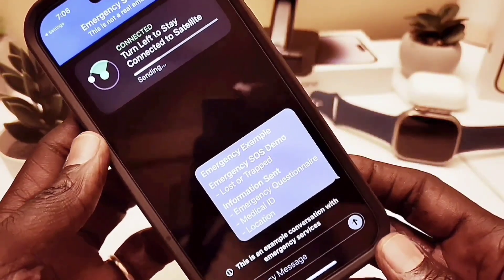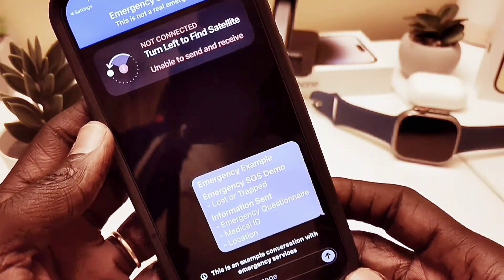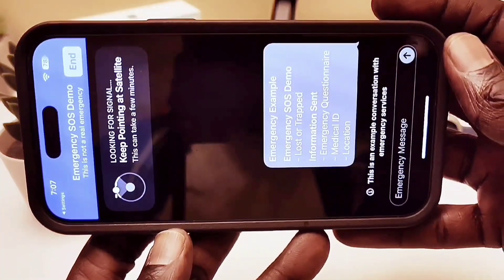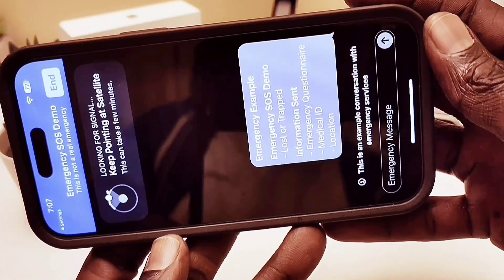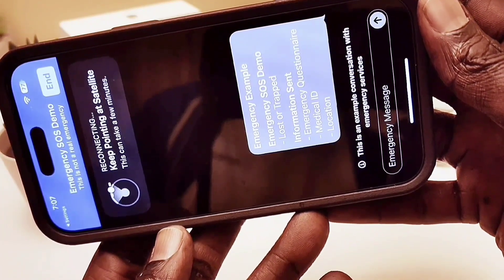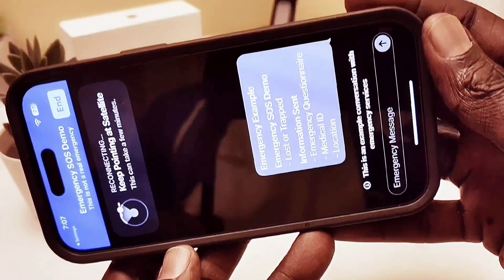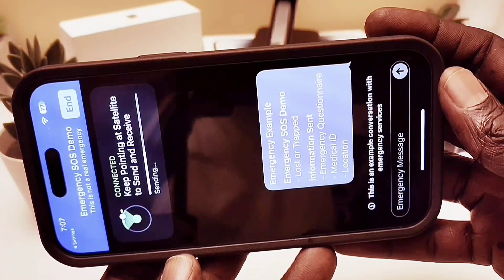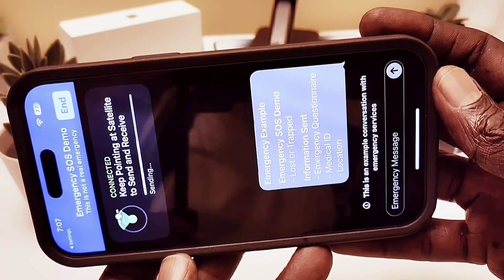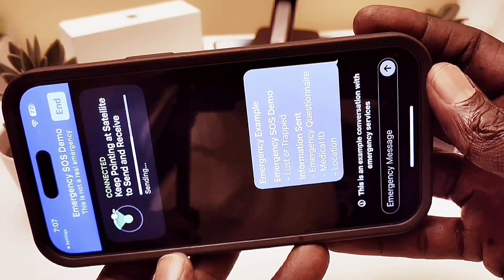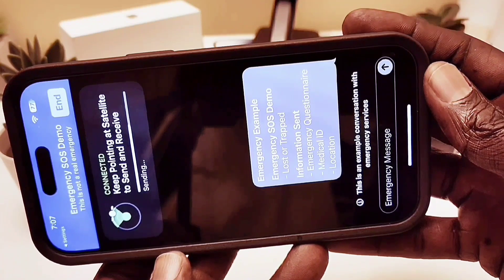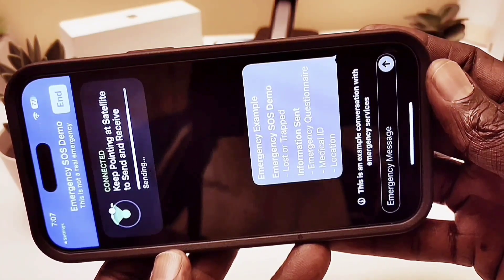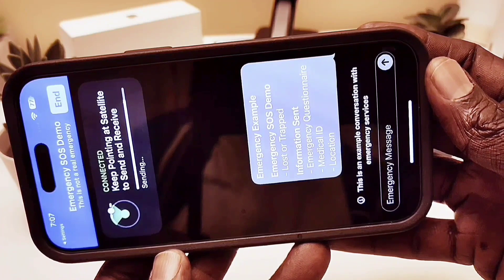Once connected, you can communicate with emergency services so they can come and rescue you. I hope you'll never need this feature — just like crash detection, I hope you never actually have to use it. Stay safe wherever you are. The service can send text messages to emergency services, and they can also find your location.